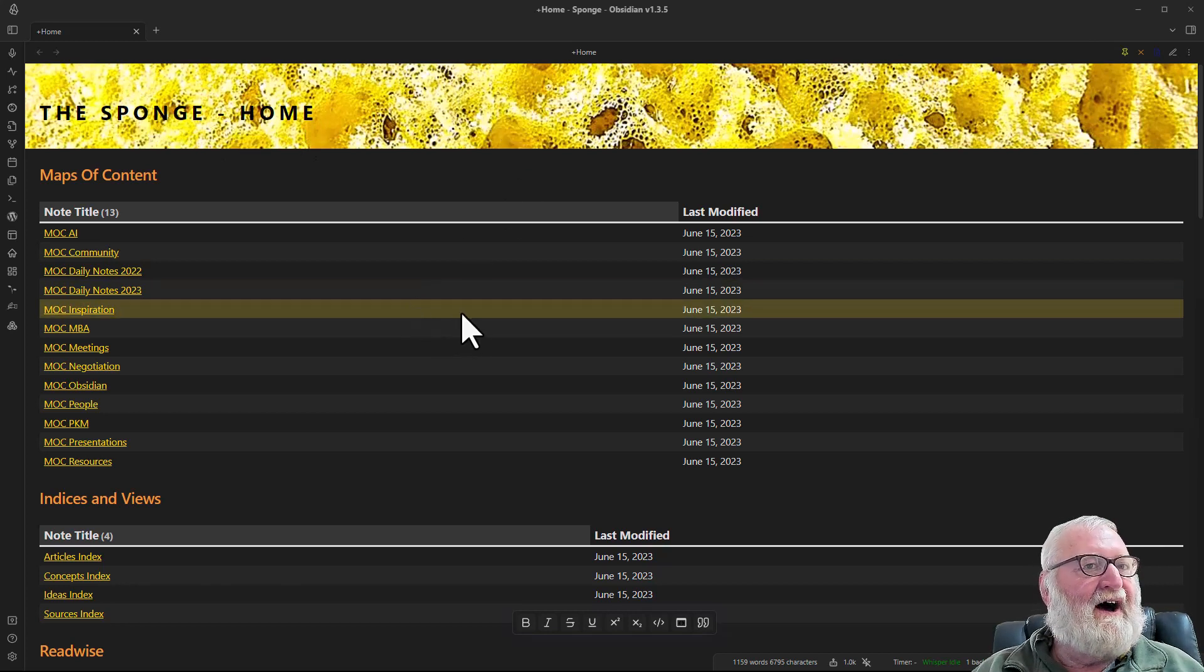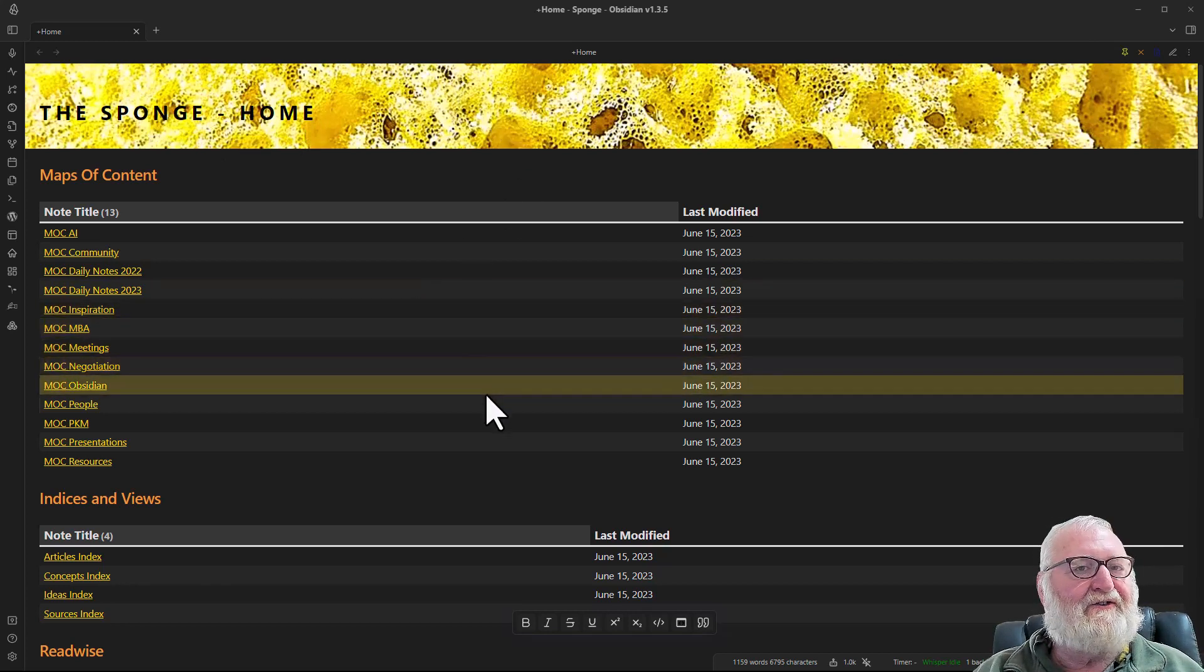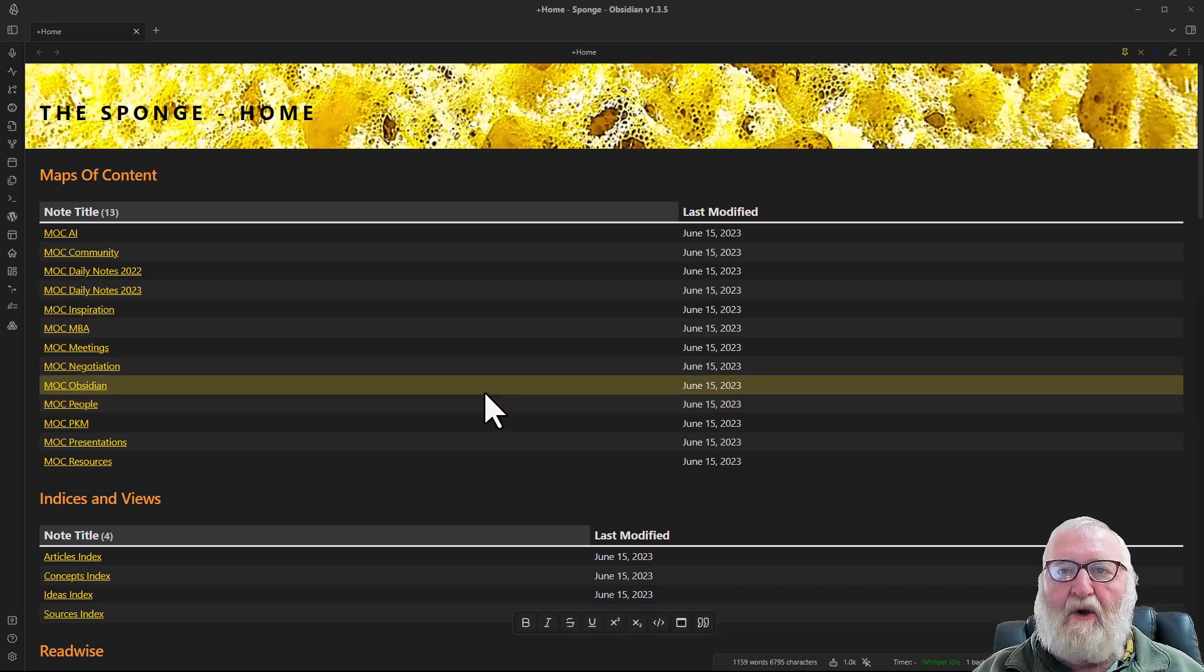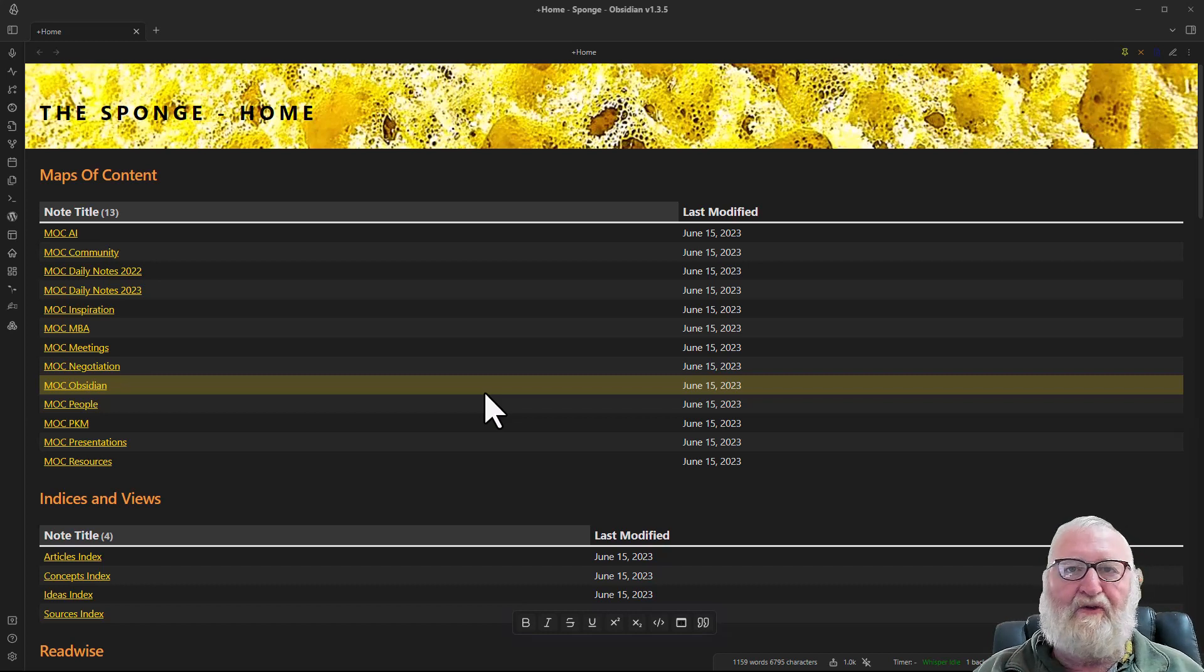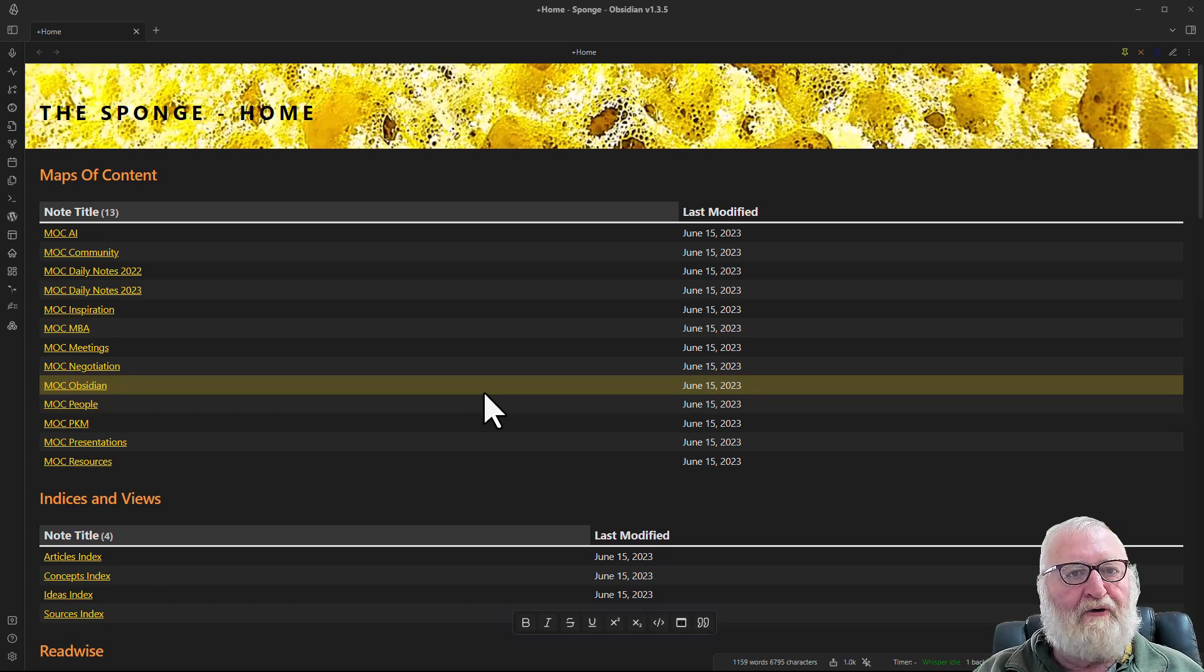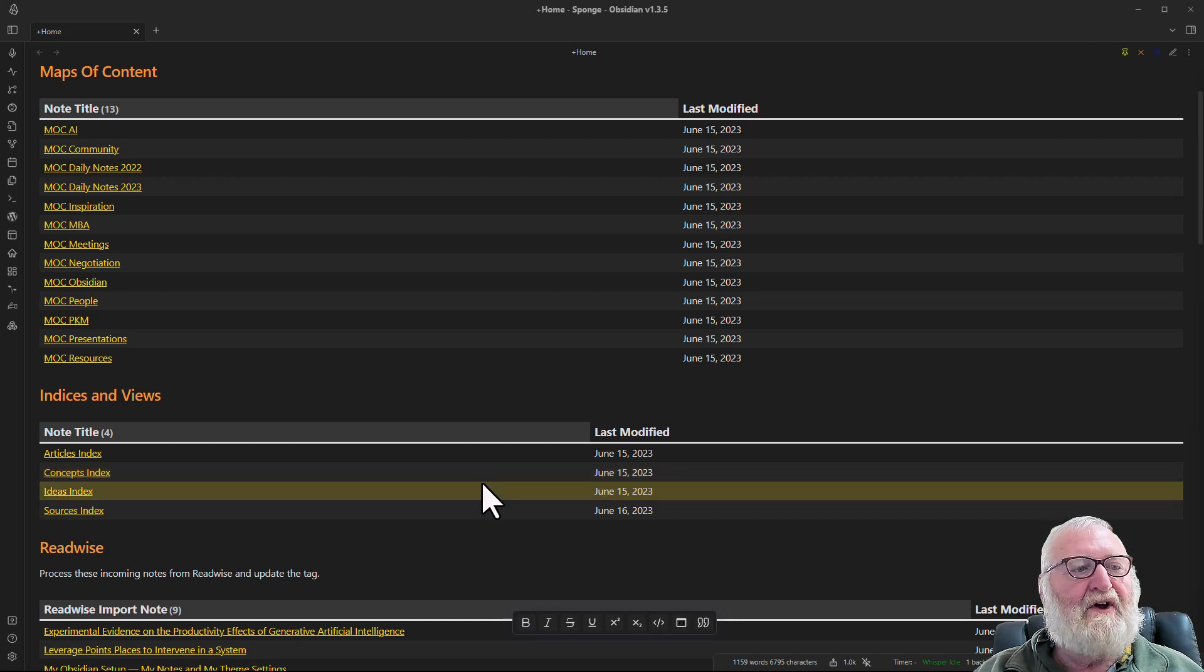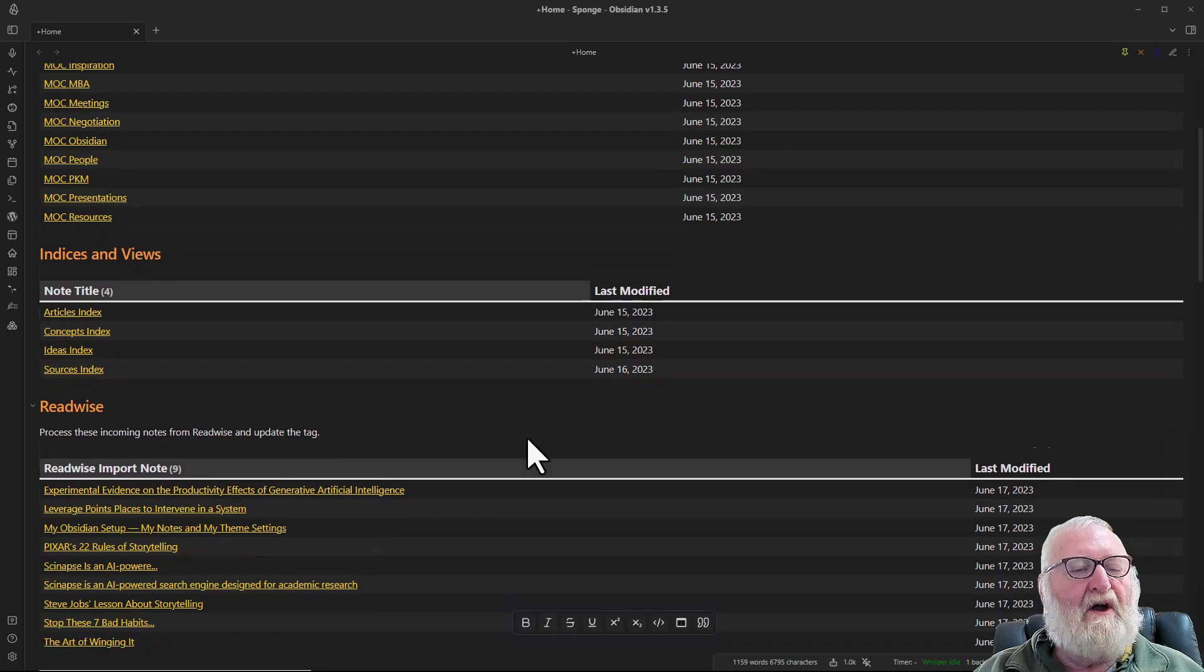I have my maps of content listed. I would point out that these ones are my top level maps of content. There are other maps of content below this as well. I have a hierarchical system where they're built one on top of the other.